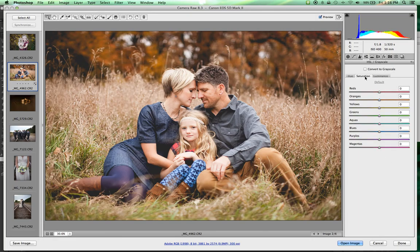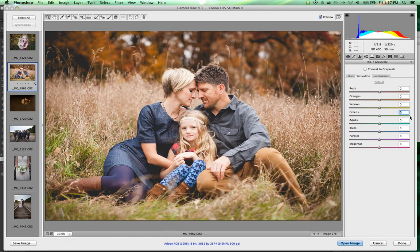We don't use luminance too much, but know that tool is there. We also have saturation, which works just like saturation in the basic panel except here in the basic panel the saturation slider affects all color channels at once, whereas here we're affecting individual color channels for more precise control. So if I want to saturate the green tones, I drag the green slider up and those colors become more rich and saturated.